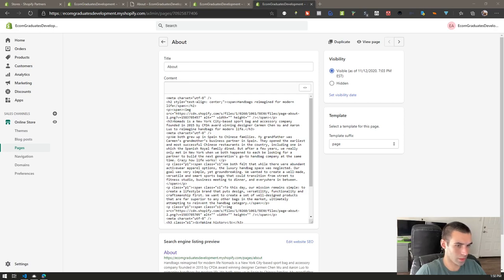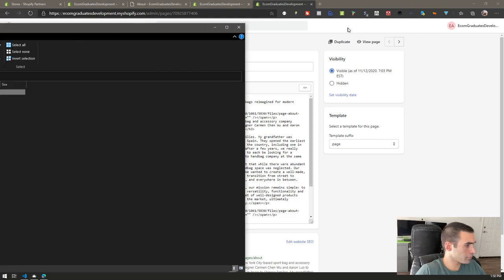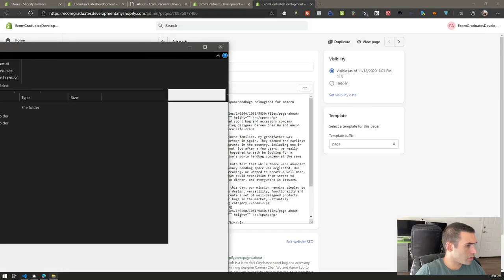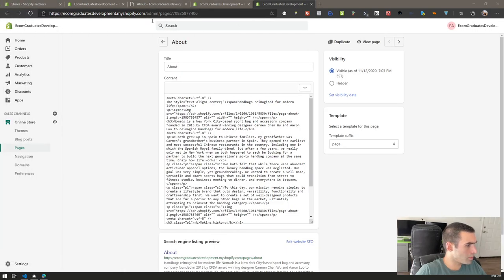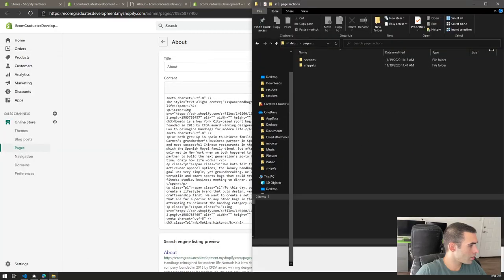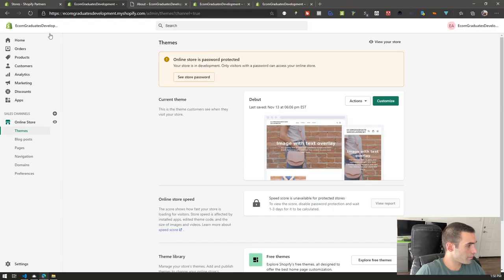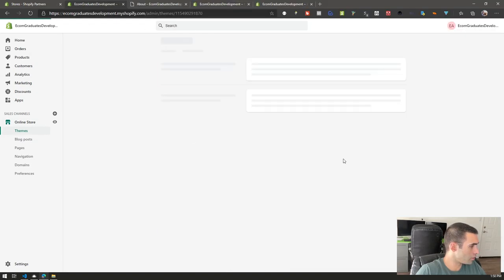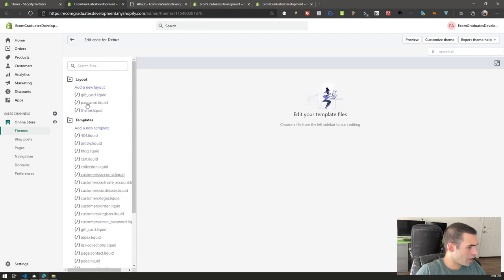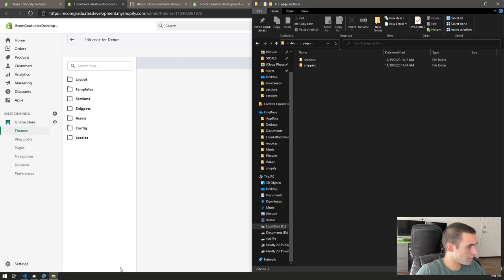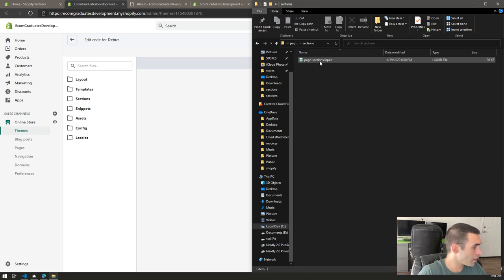You're going to have a folder called 'debut tweaks' with a page sections folder inside. What you have to do is go into your theme. In your theme editor, go to your Online Store dashboard and click on 'Edit Code.' You'll see folders like sections and snippets — just follow along with this folder structure. In sections, you're going to create a new section file.